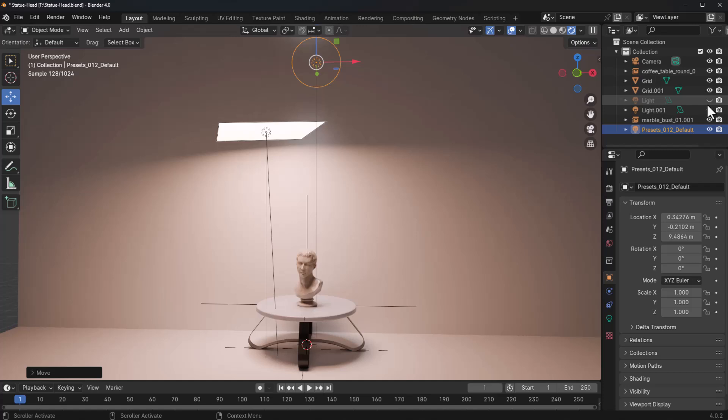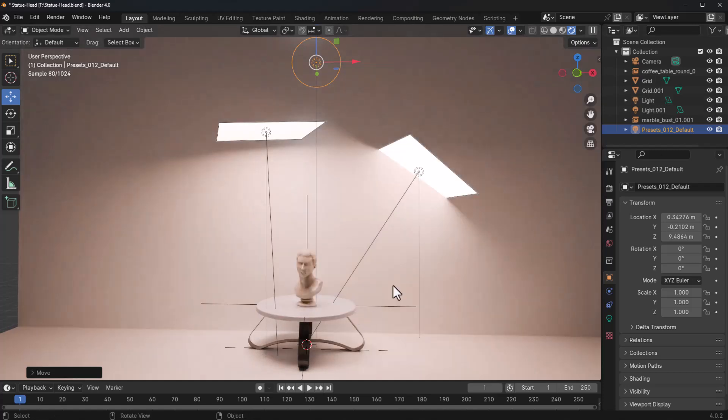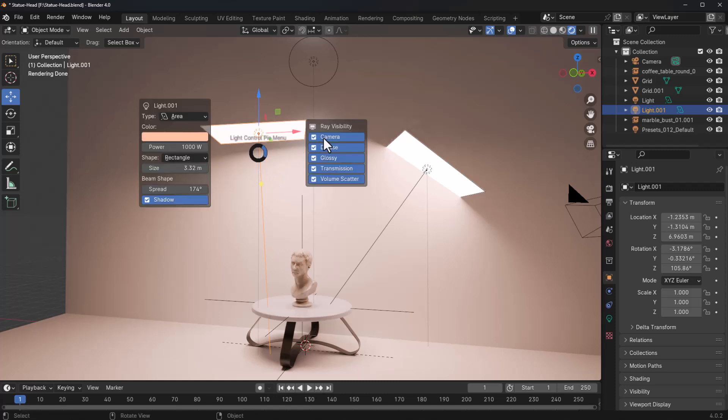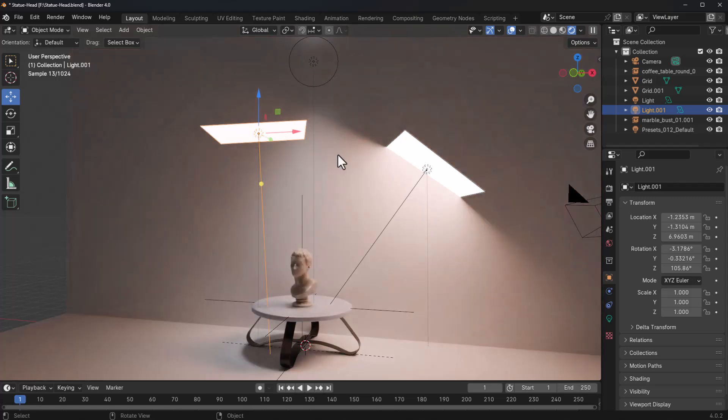So in this case, we do have these. If for any reason we don't want the rays to be visible to a particular channel, what we can do is to hold on the control key, left click. And for example, we can turn off the diffuse.